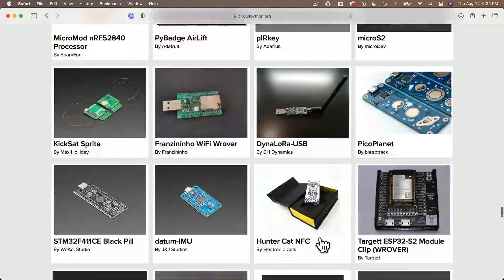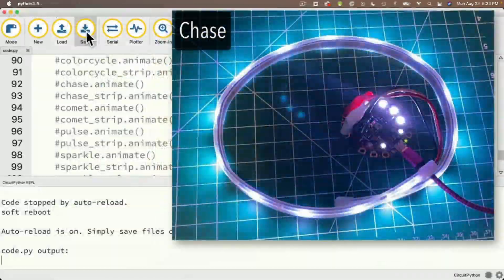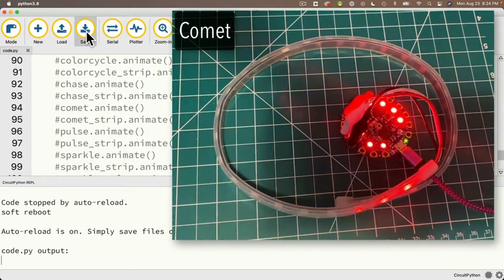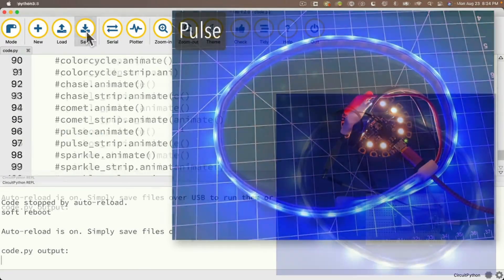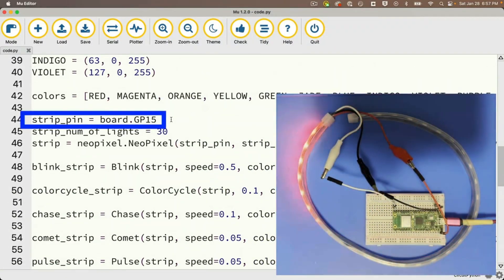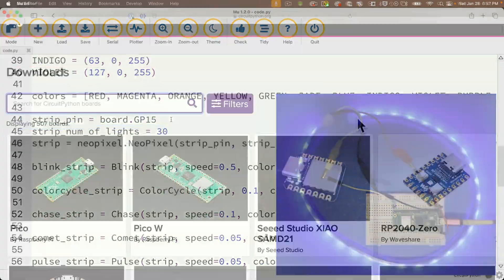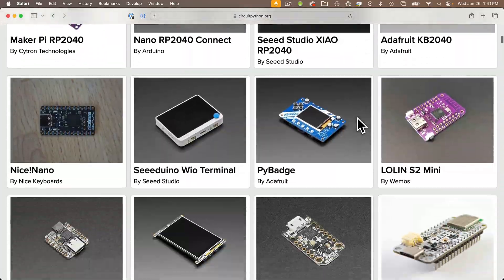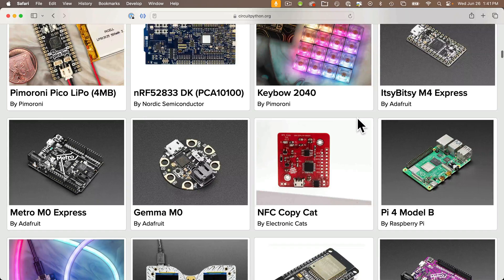In fact, if you follow along with the full course, you'll see that even though we start with the CPB, we're able to take much of the code that we've written for that board and run it directly on the Raspberry Pi Pico W. So CircuitPython runs on hundreds of boards — it's one of the easiest and most powerful ways you can program a microcontroller, so you're in the right place.